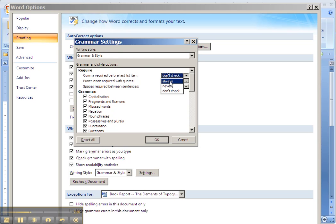This is called the Serial Comma, S-E-R-I-A-L, as in a series, or sometimes called the Oxford Comma. You want that comma for maximum clarity.